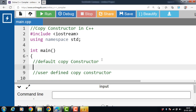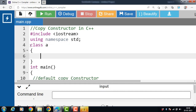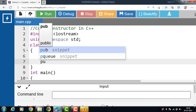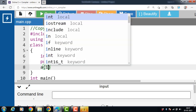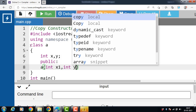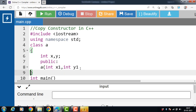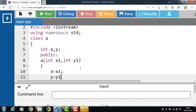Let's see the example of the default copy constructor. We have a class A with two private data members X and Y, and one parameterized constructor. The constructor name is always the same as the name of the class. The parameterized constructor takes arguments and initializes the data members: X is equal to X1 and Y is equal to Y1.